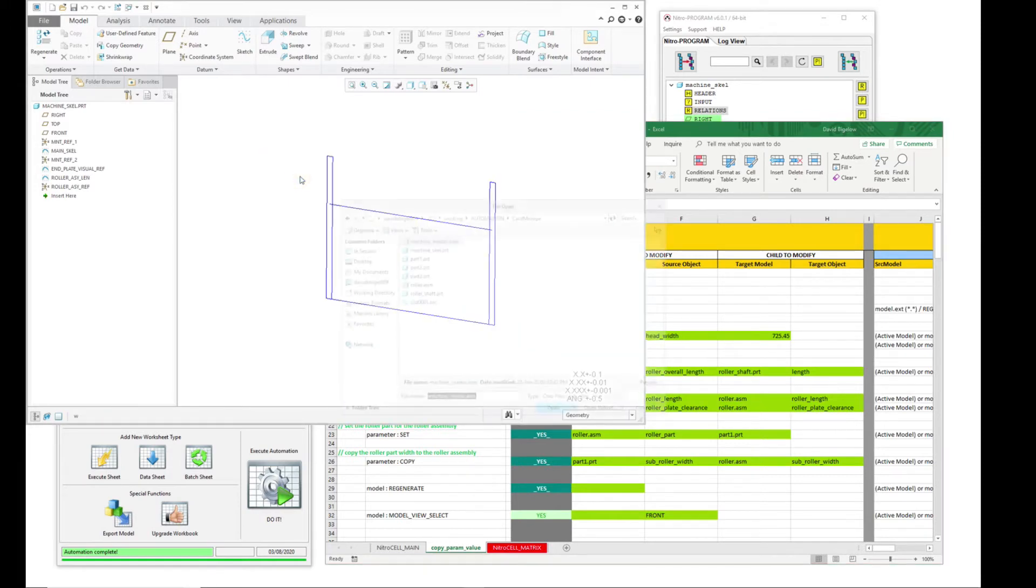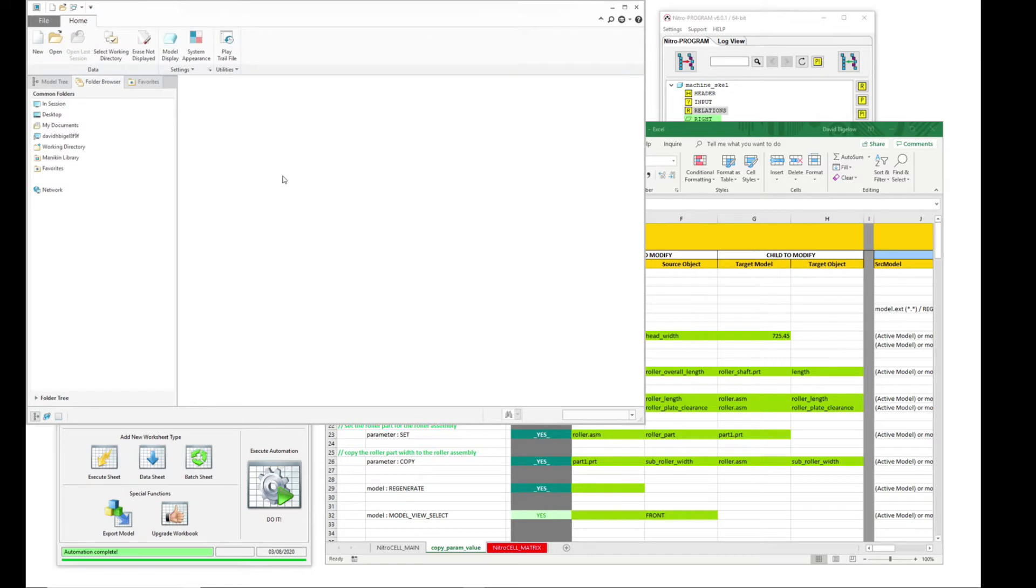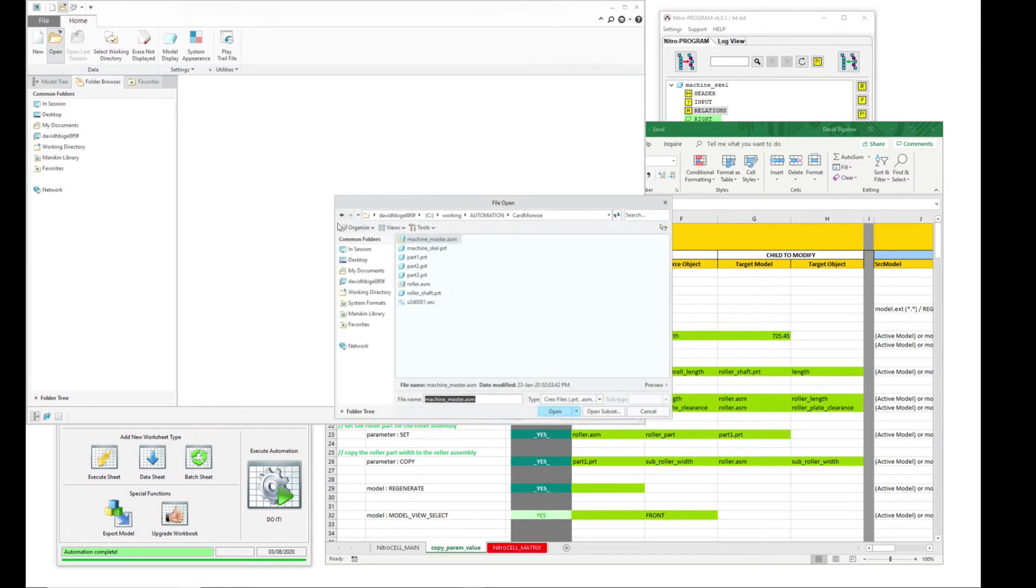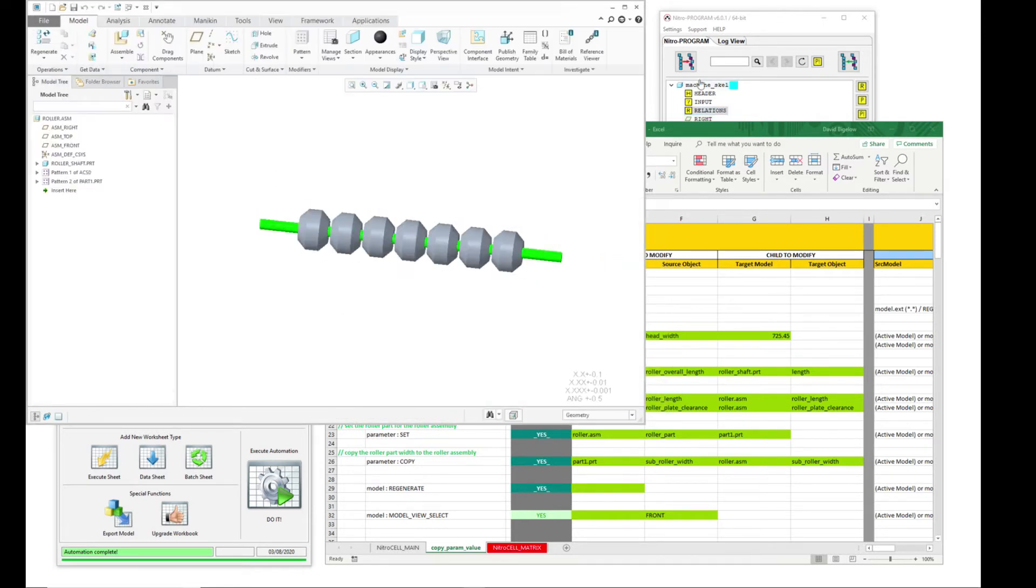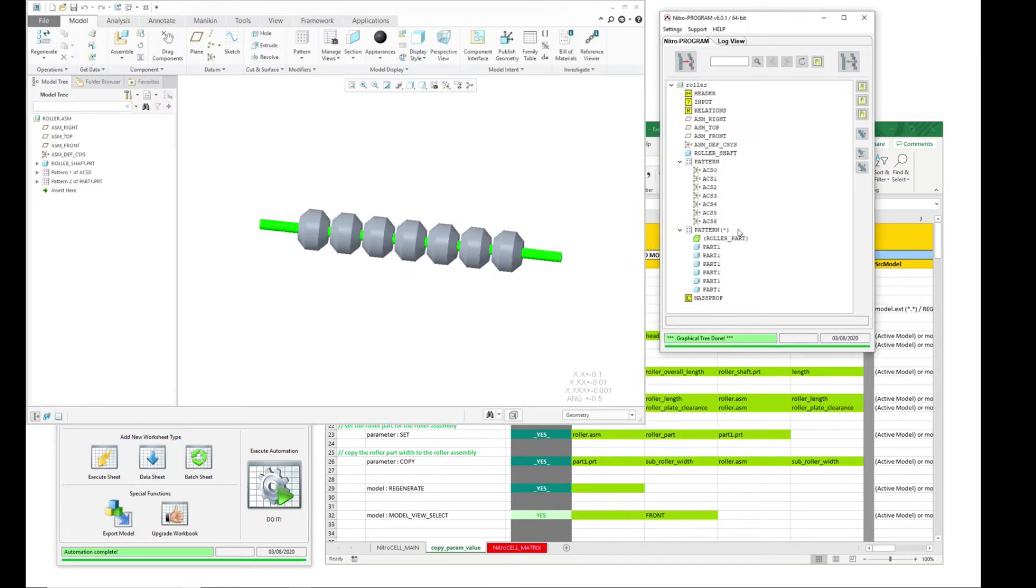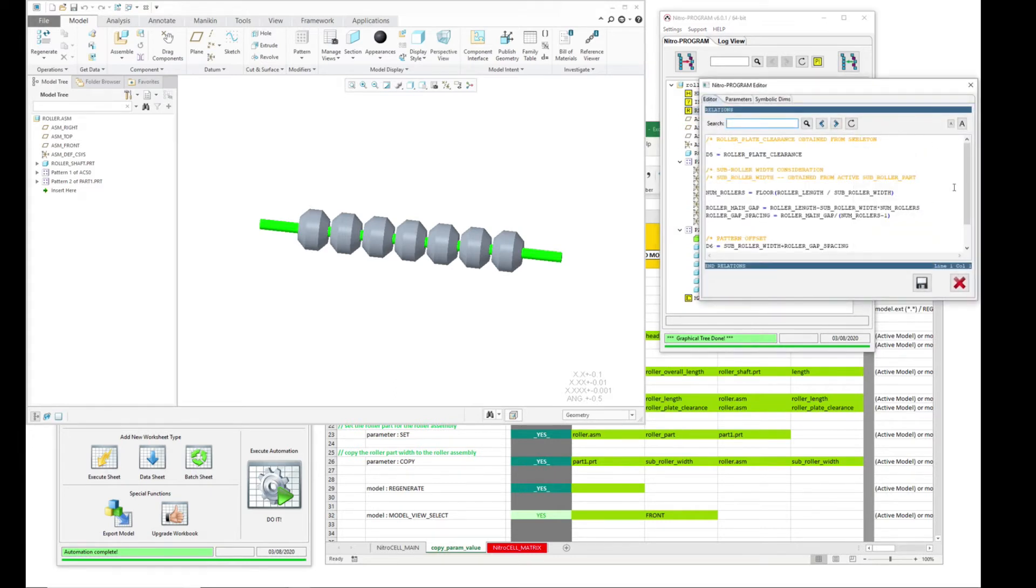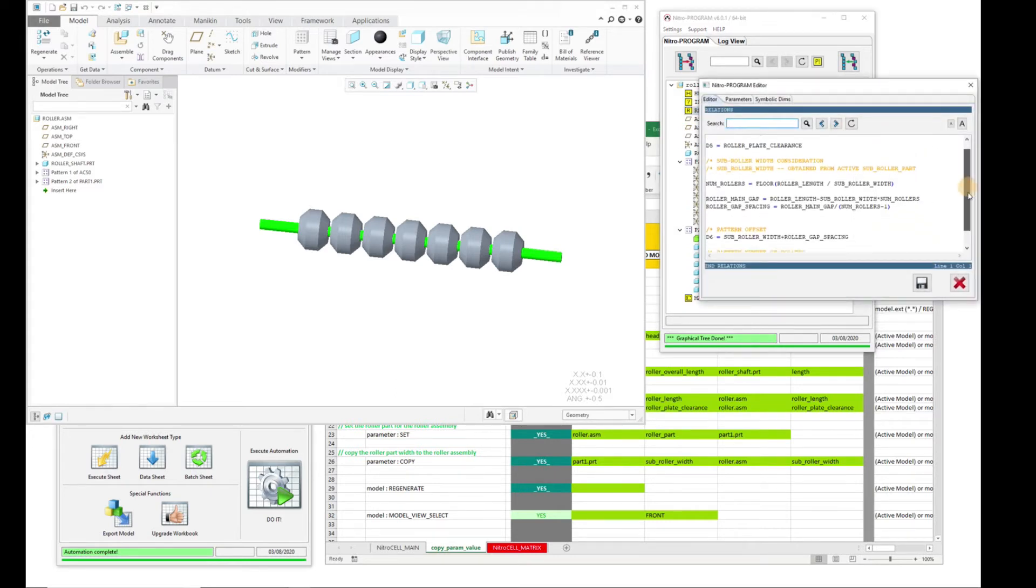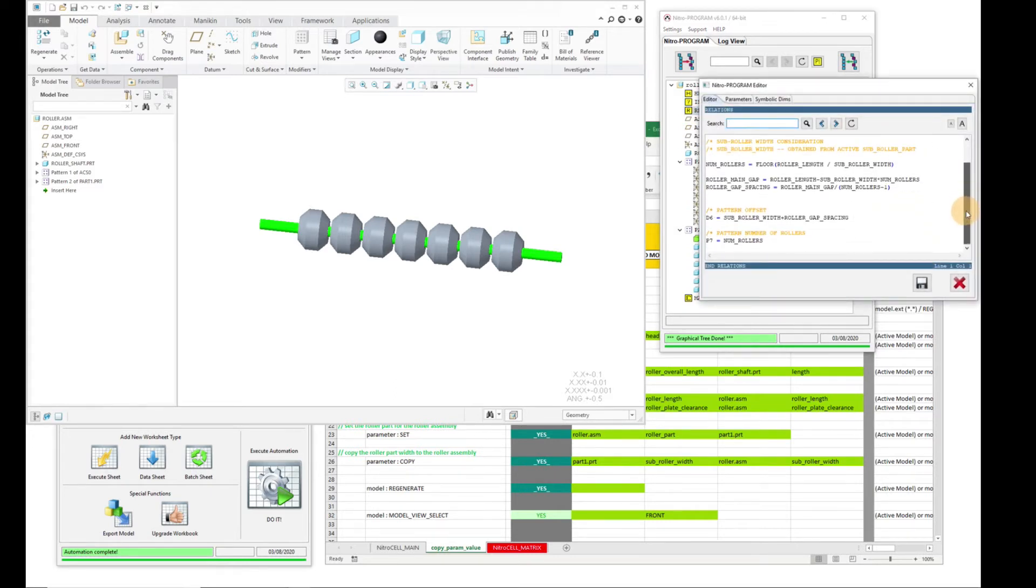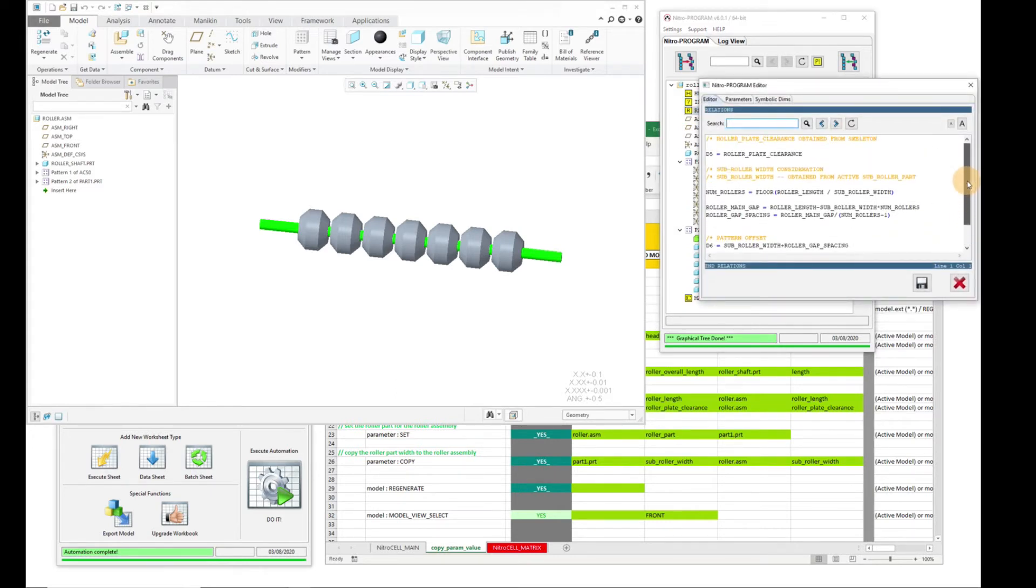So those values are actually being stored as parameters and then they're being copied to the target models where they're needed. So when we go down to the roller assembly here, let's take a look at this.